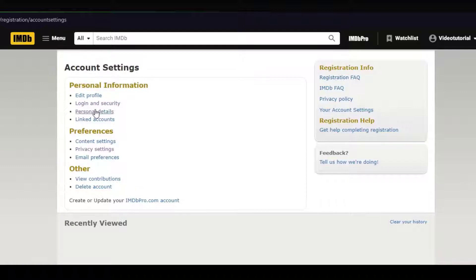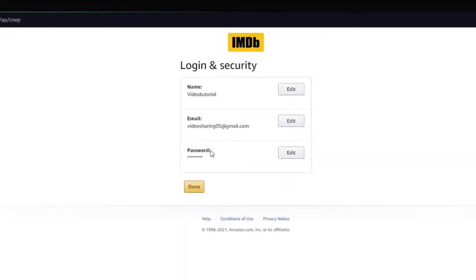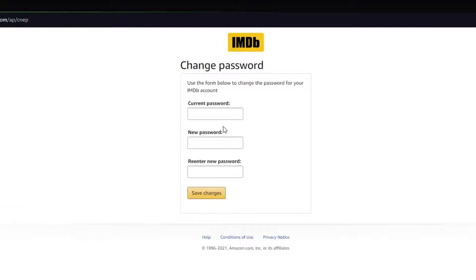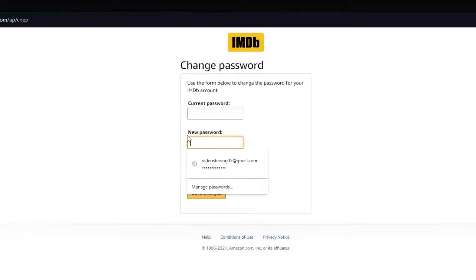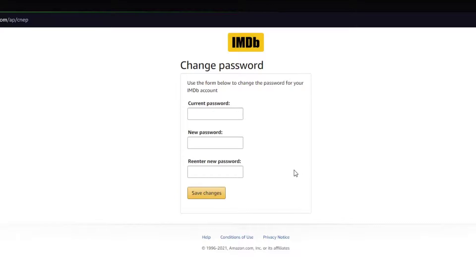And finally, over here there is your password tab where if you click on edit, it will basically ask you for your current password. And then in order for you to go ahead and change your password, go ahead and enter your new password and re-enter your new password and click on save changes and your password should be changed.